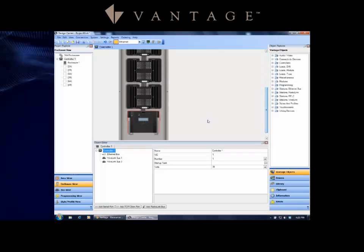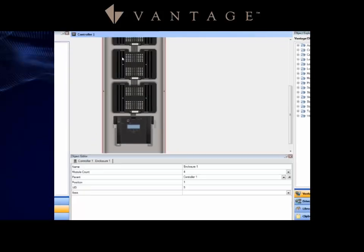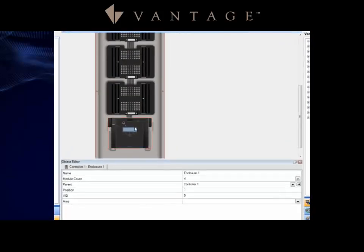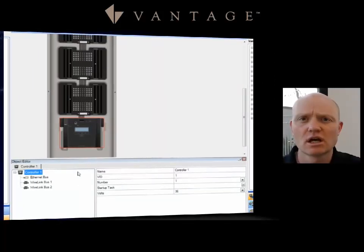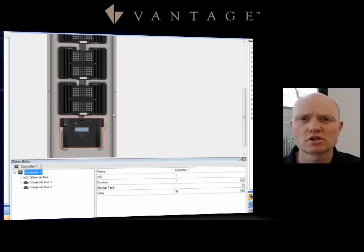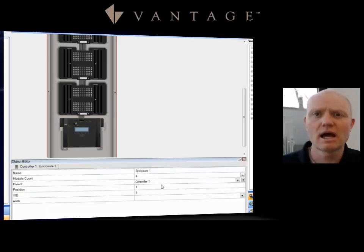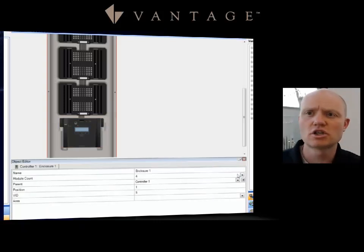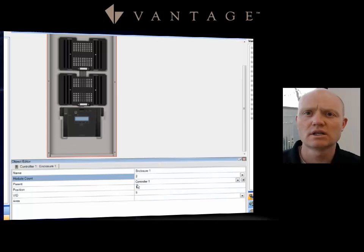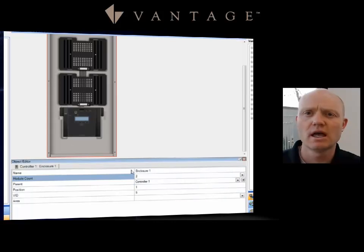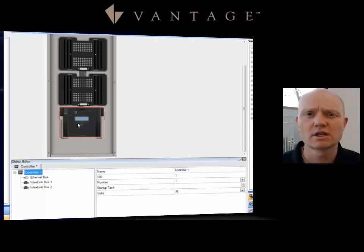I can make adjustments to that by selecting on the device. Notice that it is now highlighted in red. If I select just the controller, my Object Editor changes and now I am just working on just the controller. If I select once again the enclosure, I can now change this from a 4 or a 2 or even down to a 0 enclosure.